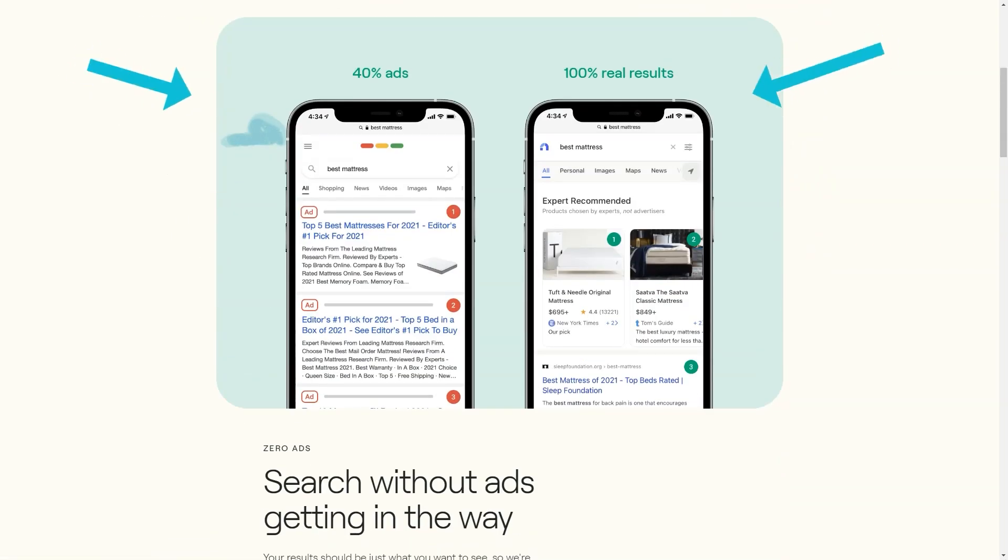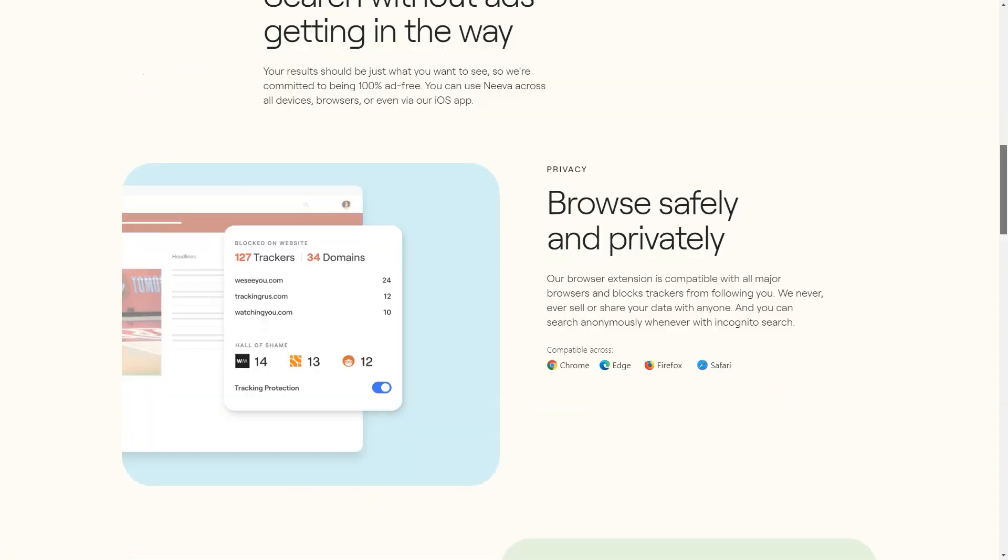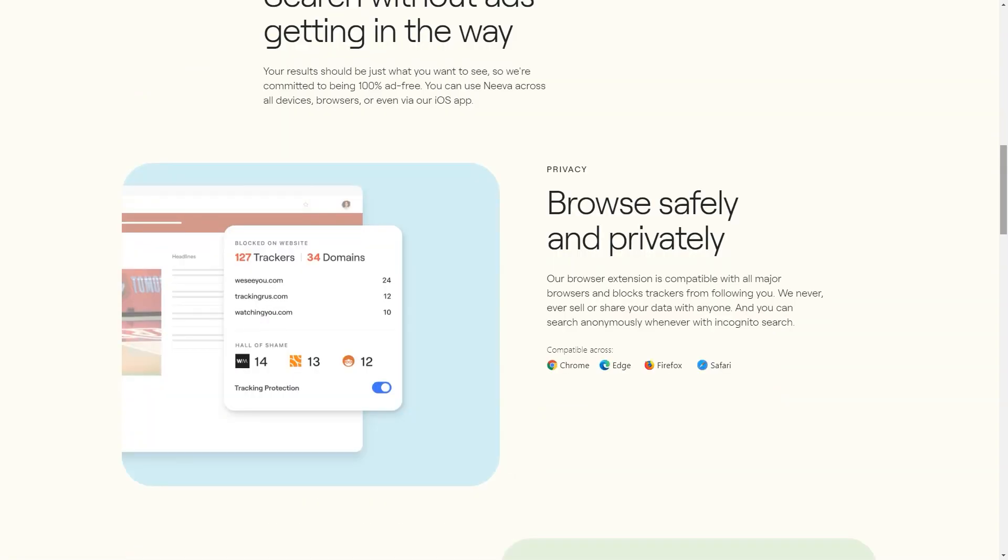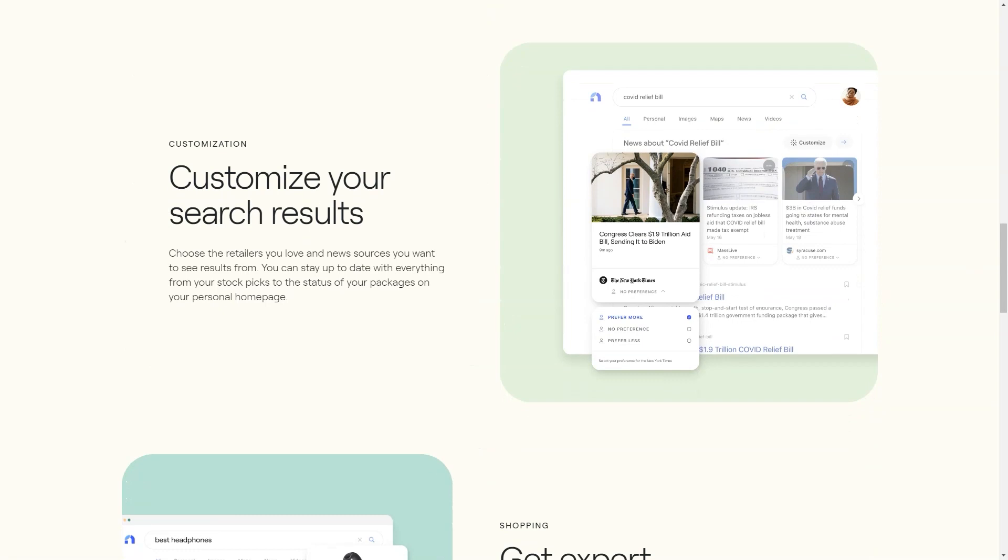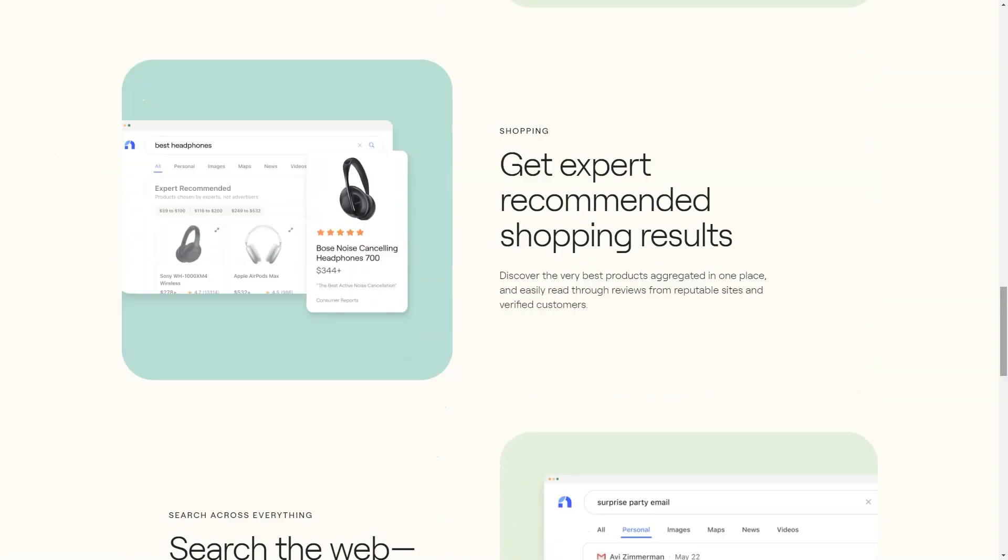So what makes Neva different from other search engines? Well, first of all, it's completely private and doesn't use affiliate links. It also has a sleek, modern design that makes it super easy to use. Plus, it has some cool features that set it apart from the rest.